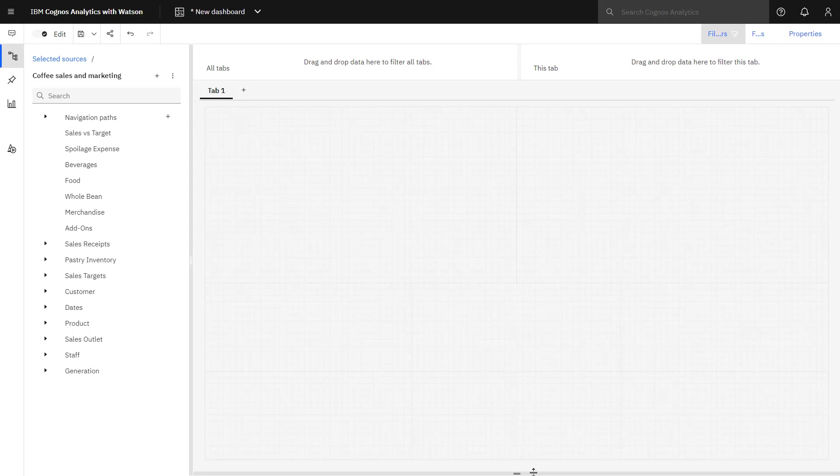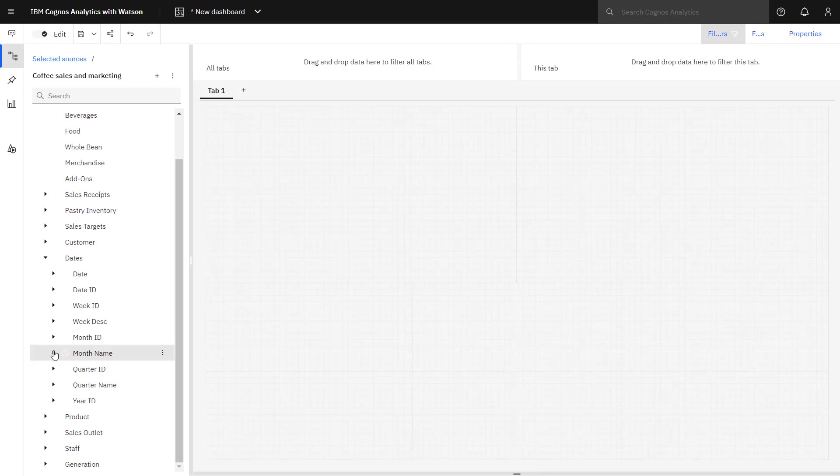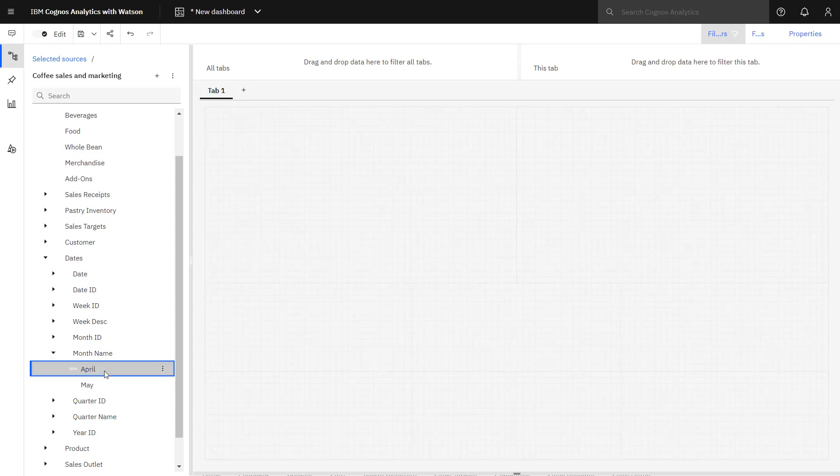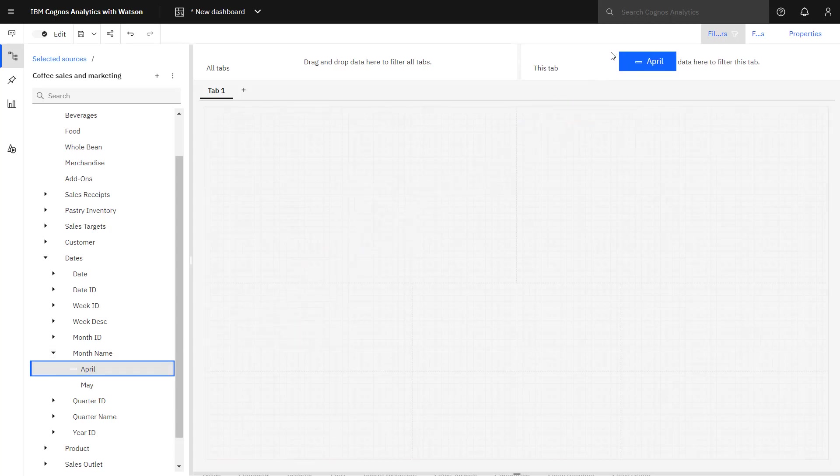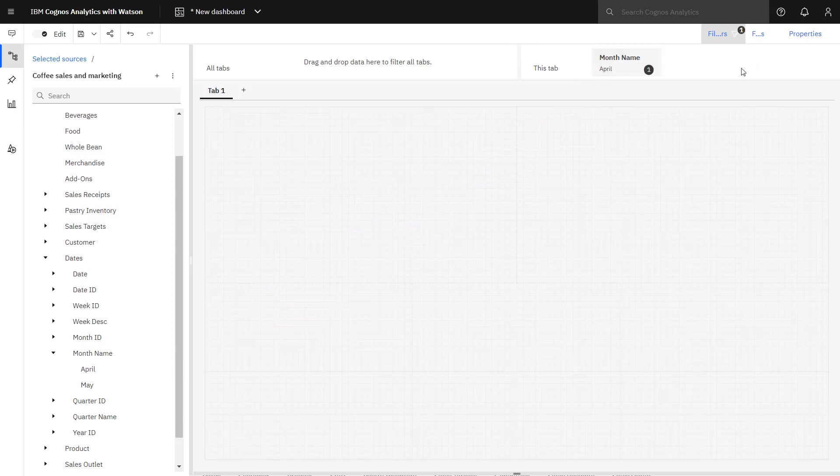In my scenario, I know I want to focus my analysis on April sales. Because I can open the data module, I also know that the dates table is related to the sales receipt table. To apply a filter to focus my data just on April, I can select the member and drop it up in the this tab filter area. Now when I use anything from a table that has a relationship to the dates table, it will only return April data.